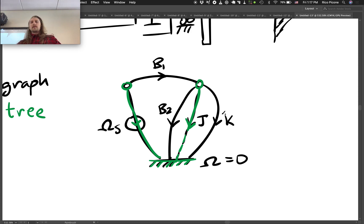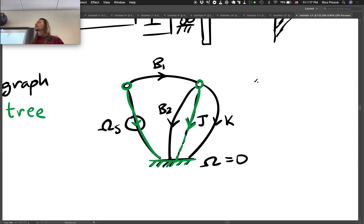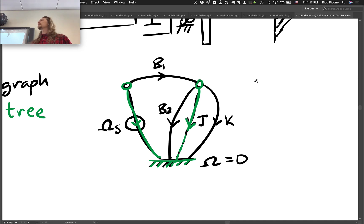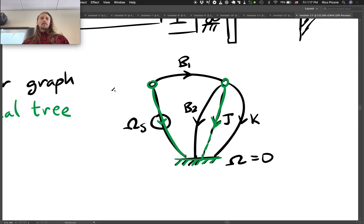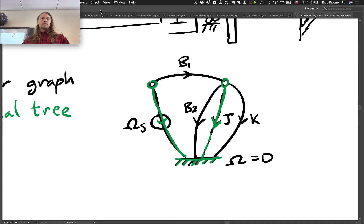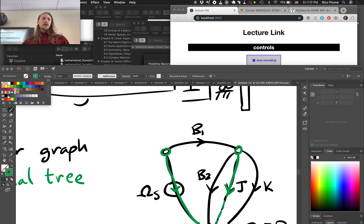We can't select either damper: b1 would create a loop, b2 would create a loop. We can't select the T-type element because that would also create a loop. So we're done with the normal tree.